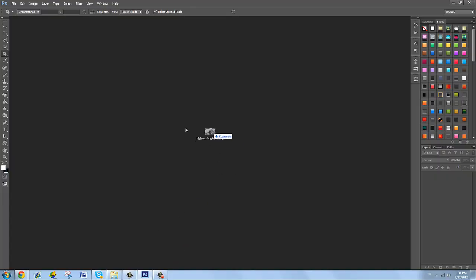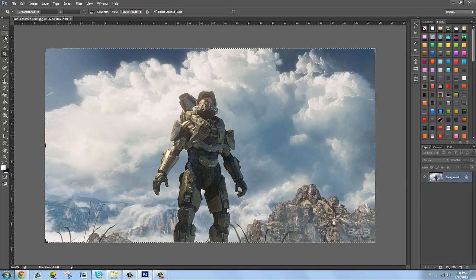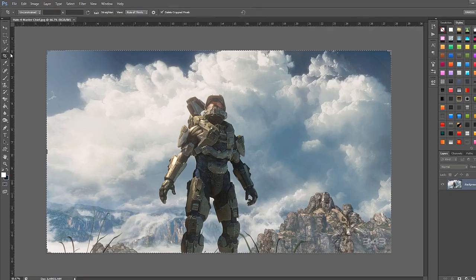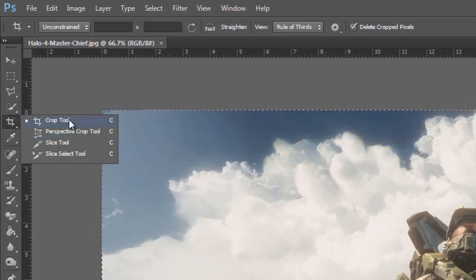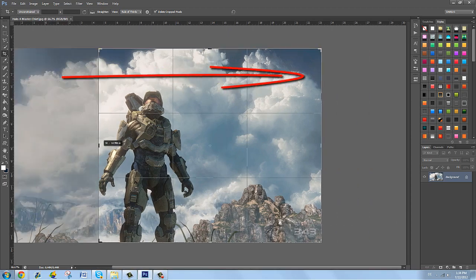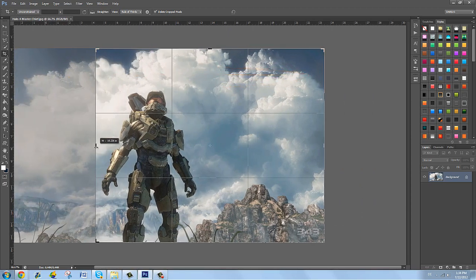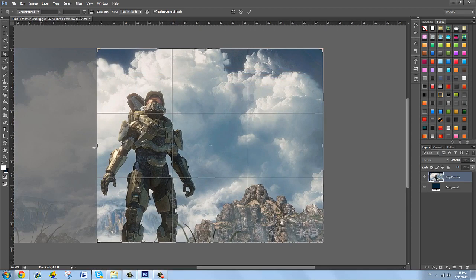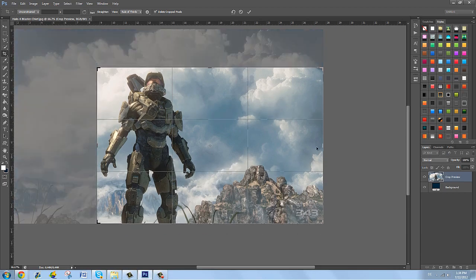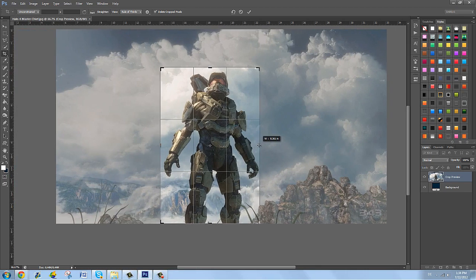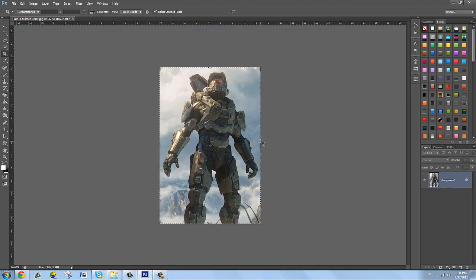I'm going to drag him into Photoshop CS6. The first thing you want to do is go to your crop tool, press C, and drag the lines around until you get close to Master Chief — but make sure you don't go over him. Press enter and it's going to crop your image. What we did is just remove the extra space on the left and right because we didn't need that.